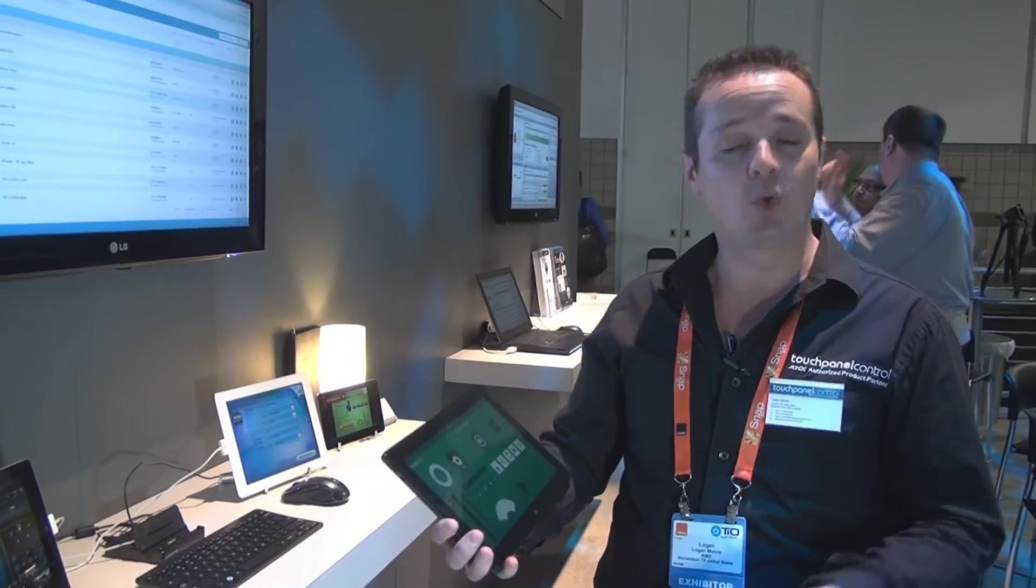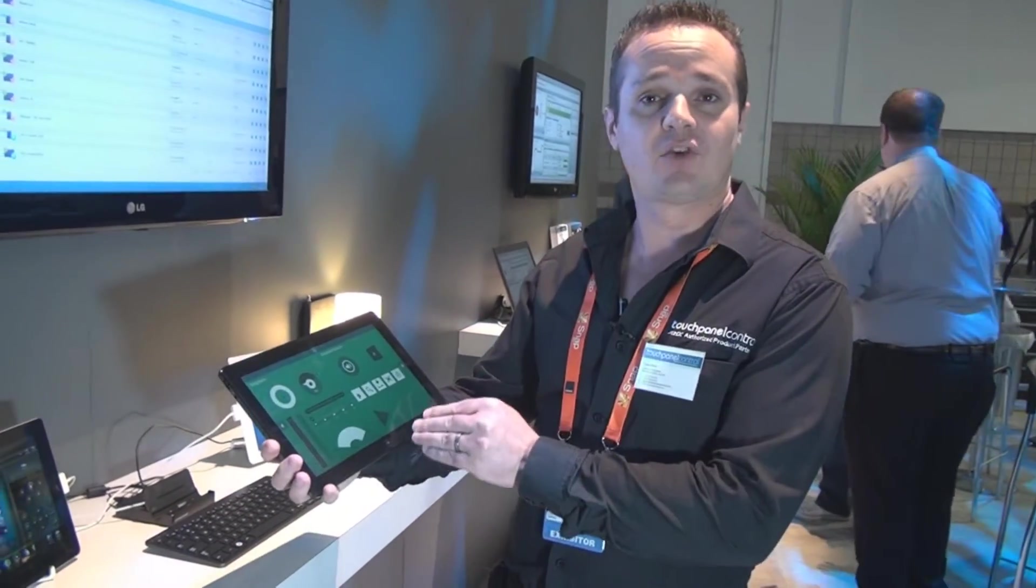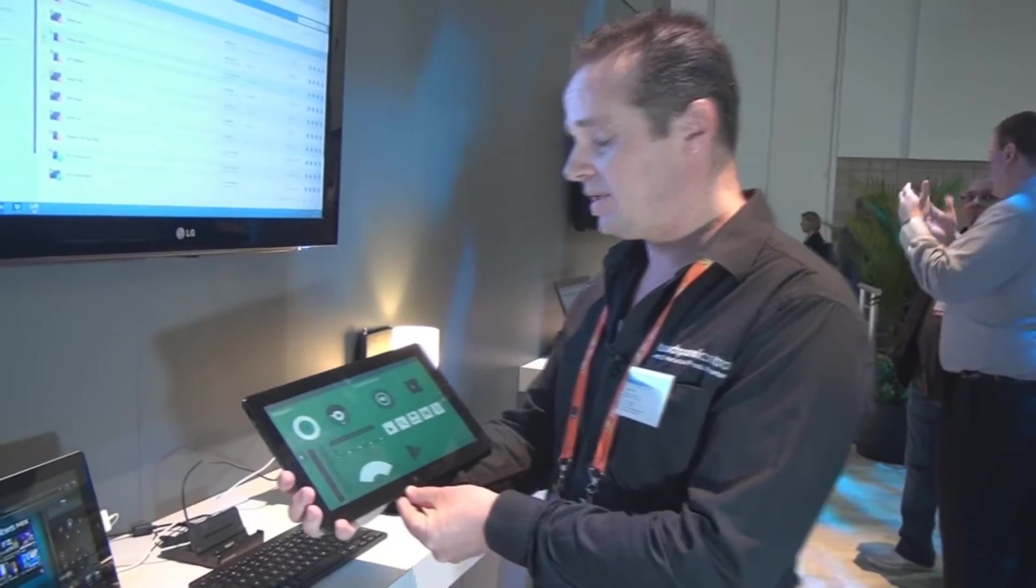We support Windows 8 devices, and in fact, this is one that I've got here in my hands at the moment.